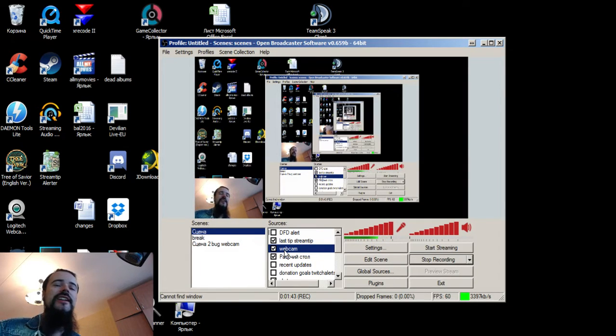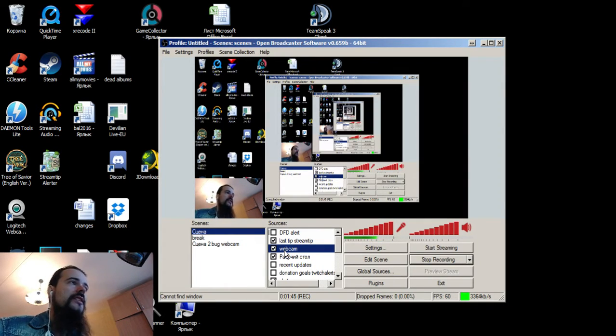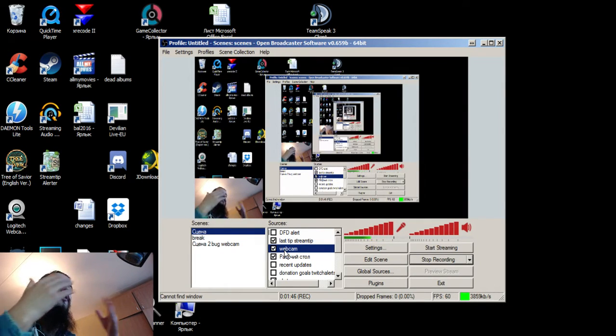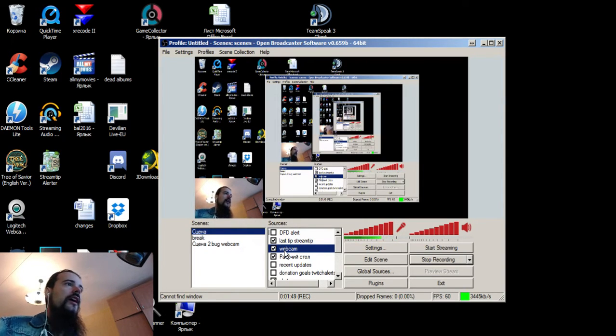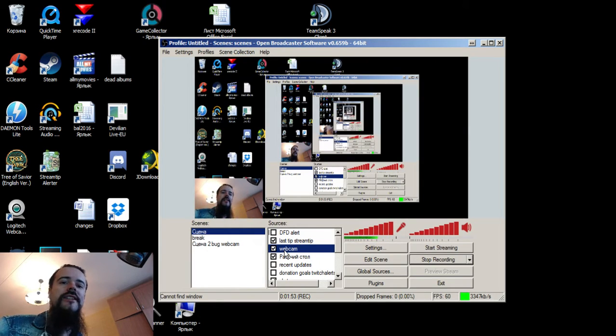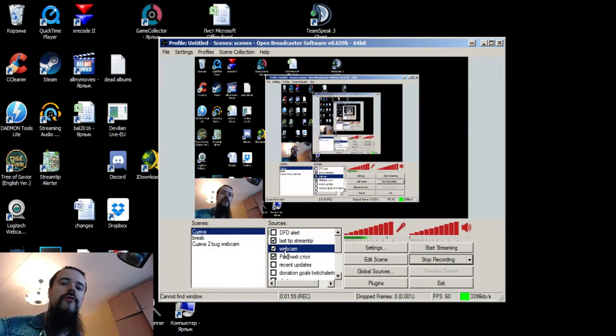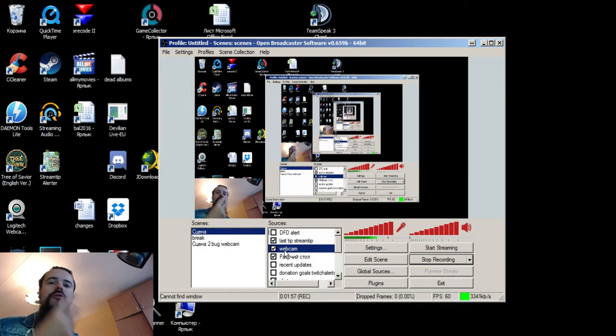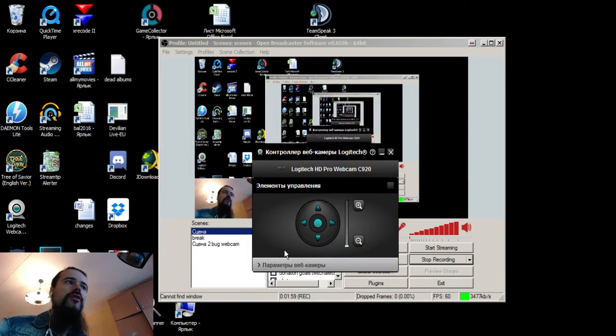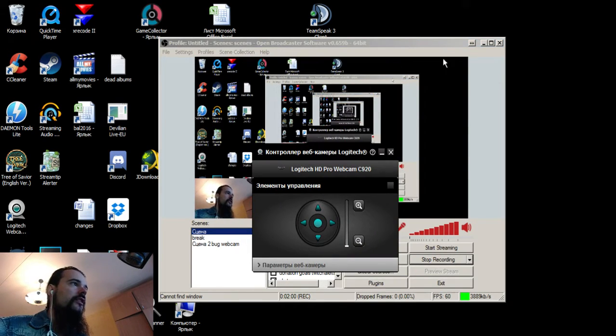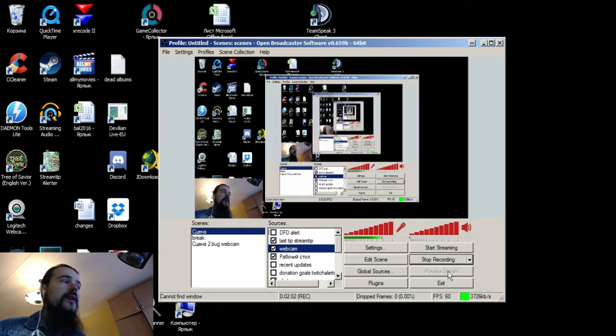It happened because basically I recorded from my mic as an external mic and my webcam also used this mic as a source to record video through the webcam. So basically it was two sources of audio recording. That's why it happened.